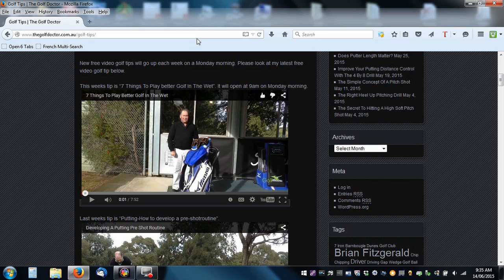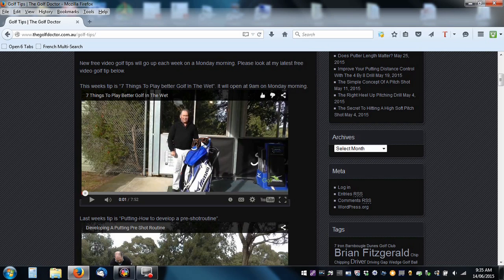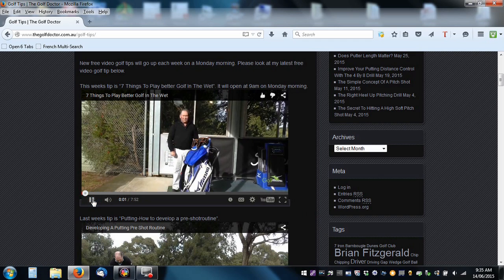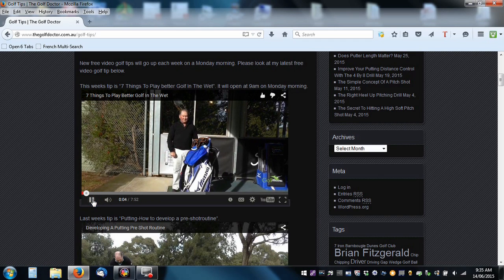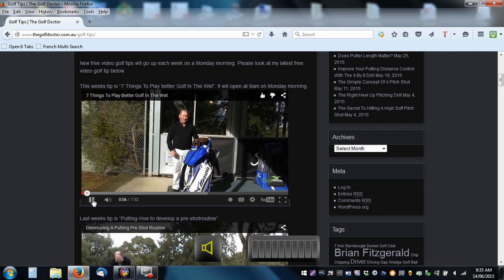So I've loaded my website, we're into the golf tips section, and I'm going to show you how you can share this particular video. So what we do is we press play to get it started. I'll turn the sound down on that, we don't really want to hear it all.